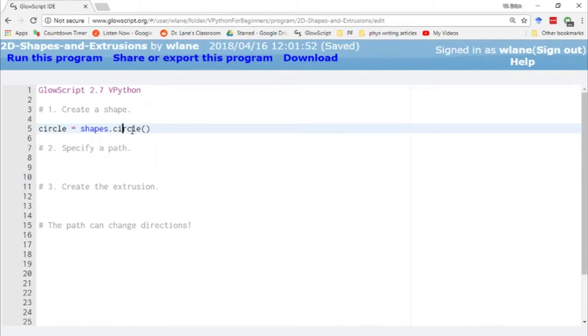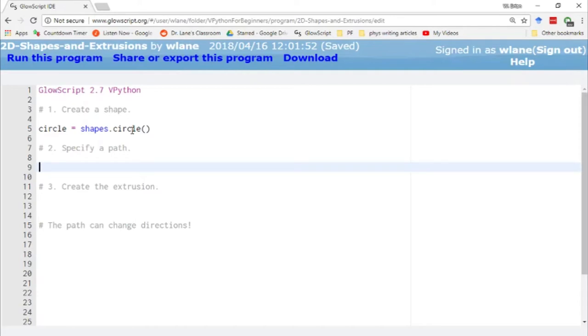In order to actually have this circle show up I have to extrude it in the third dimension. To use the extrusion function I first have to give a path, so let's give this circle a path to follow.